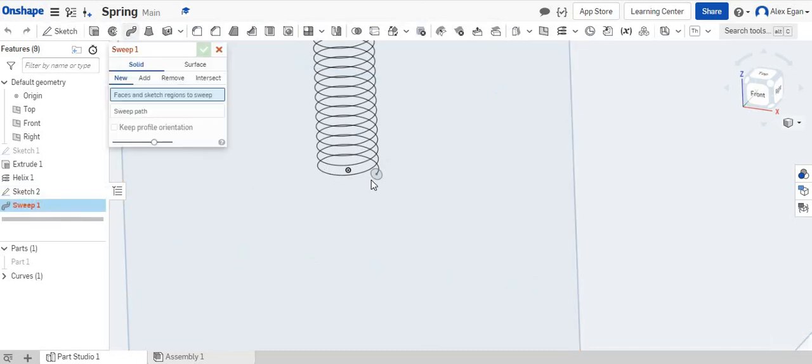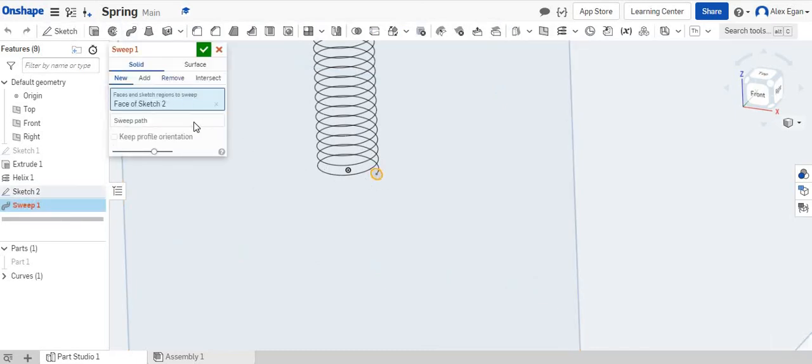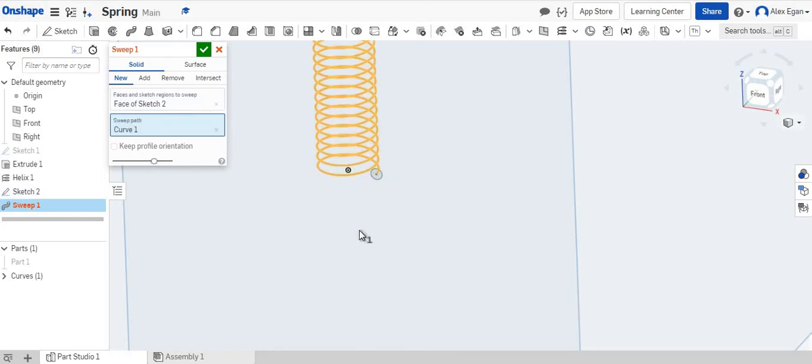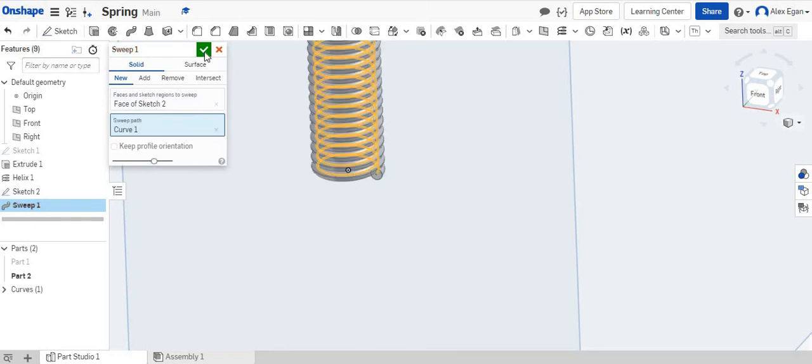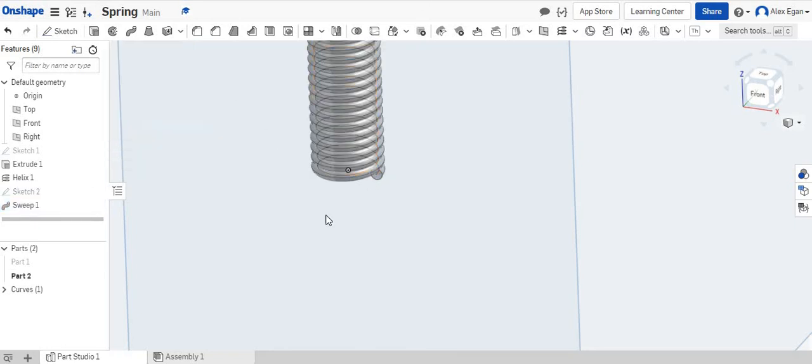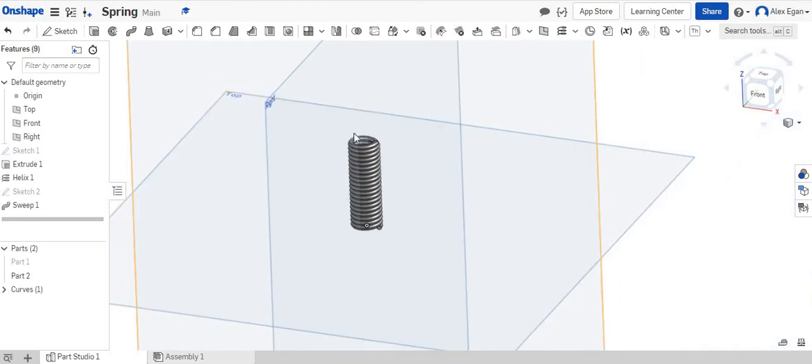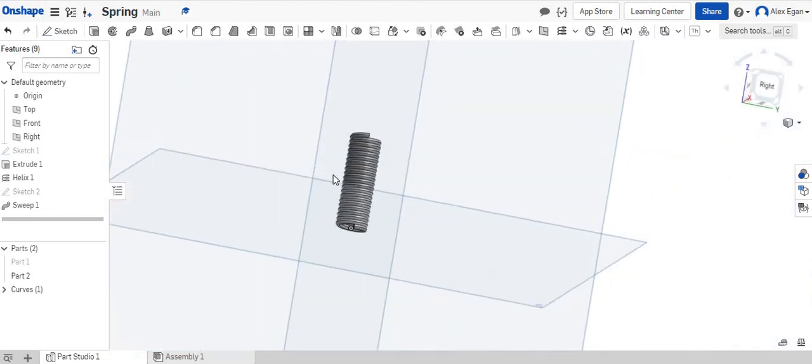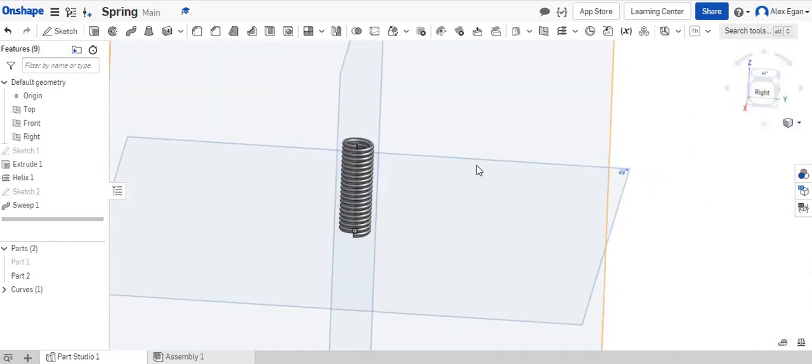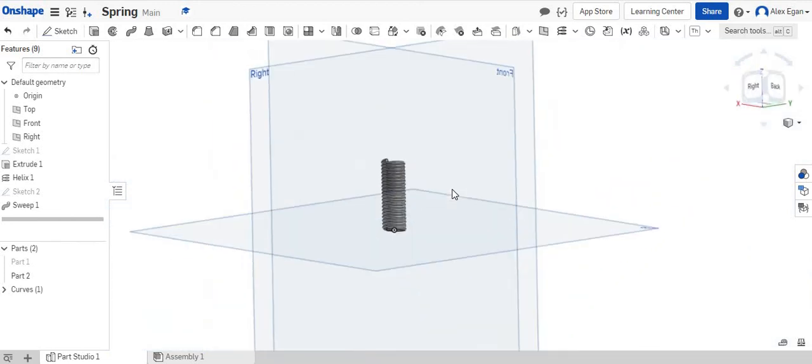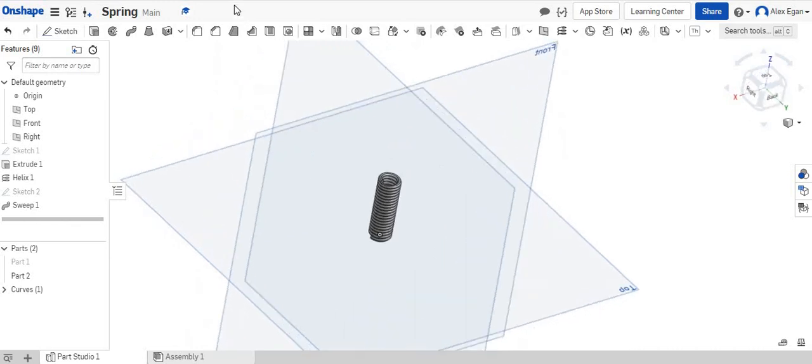We're going to do our sweep command. We're going to choose our circle and sweep it around this path. And we're going to say okay. So that is it guys. That is how you create a spring for your mousetrap.